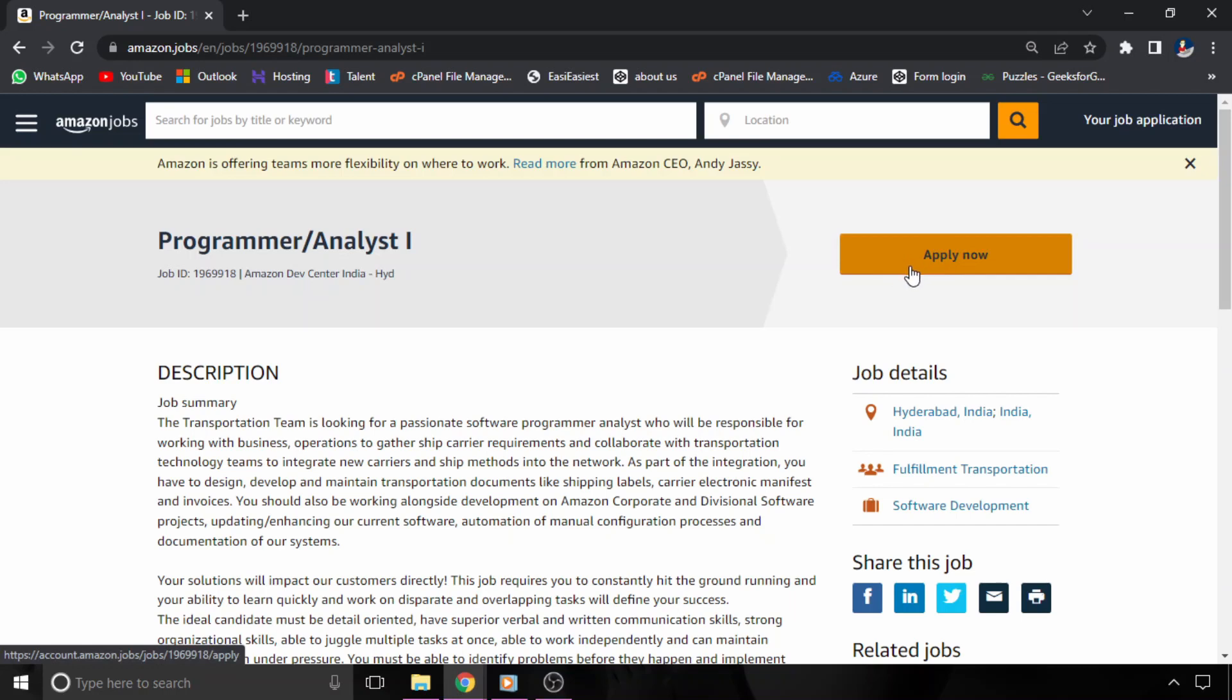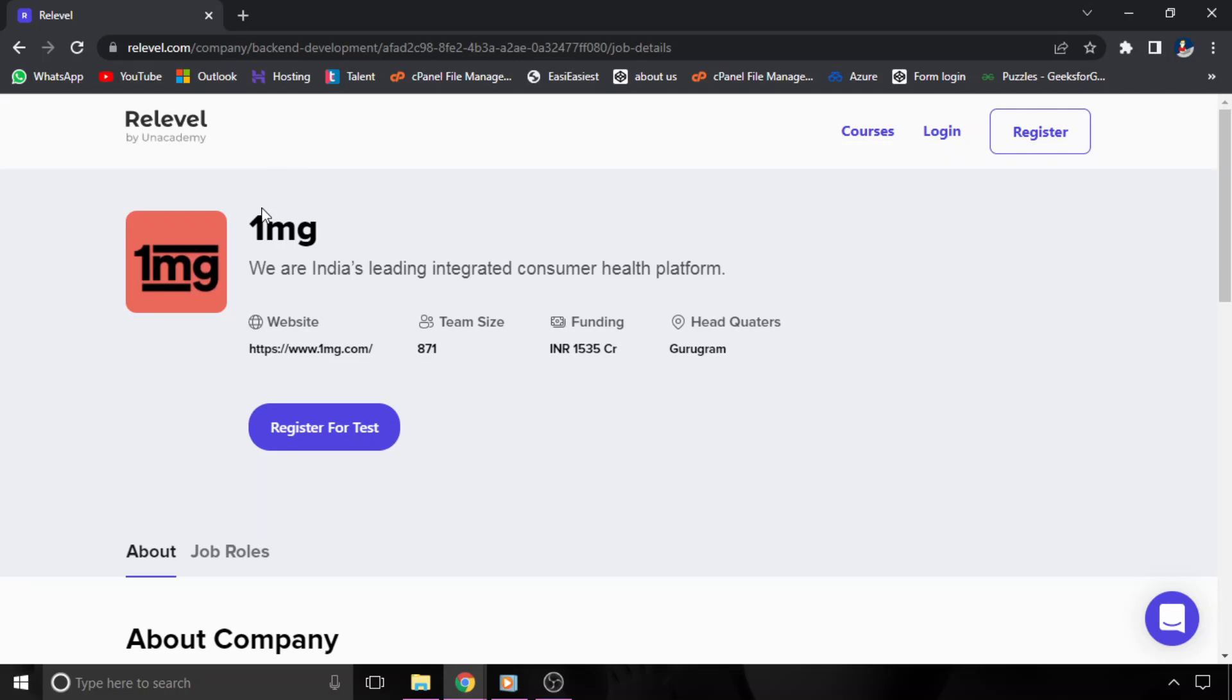You will get this link in the description. You can click on that link and apply for this job opportunity. Now let's move to the other one.